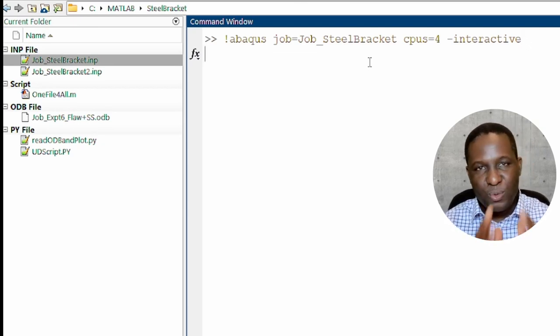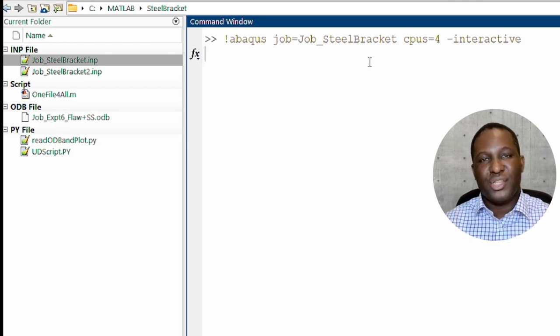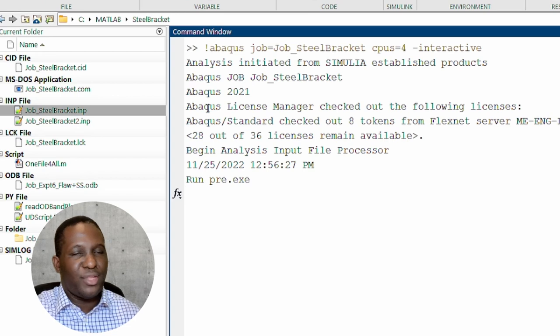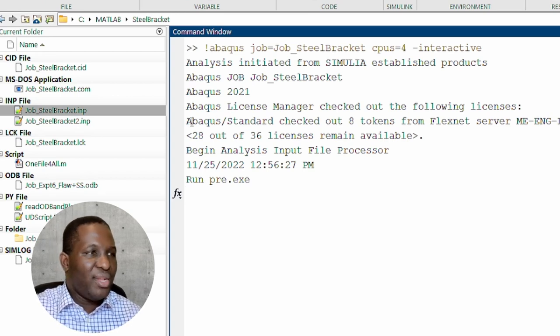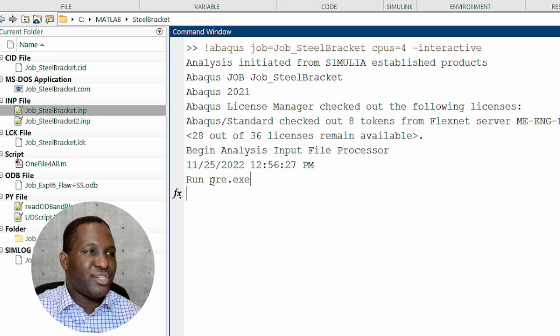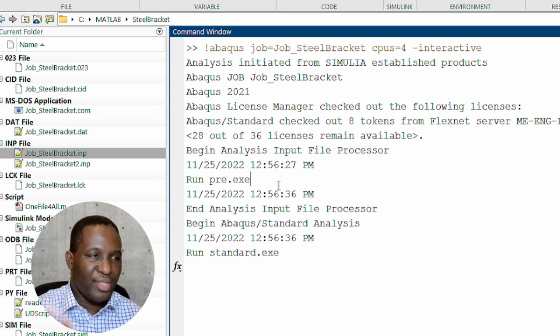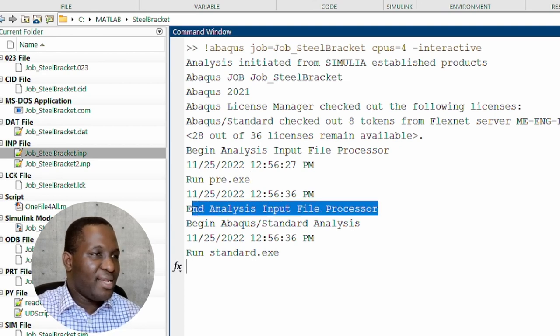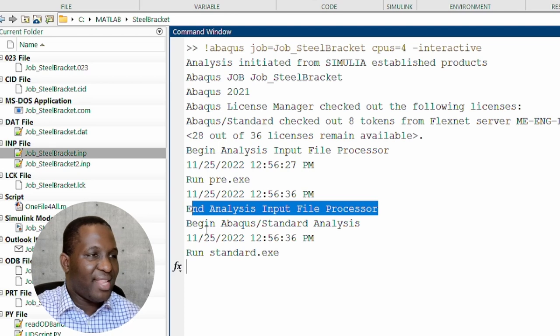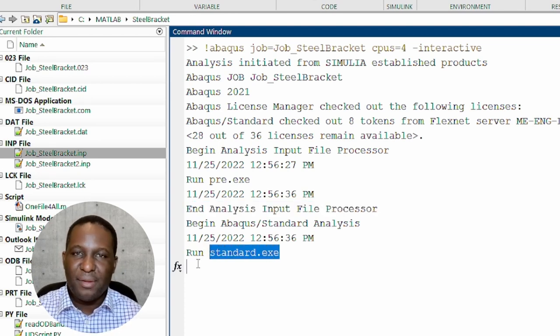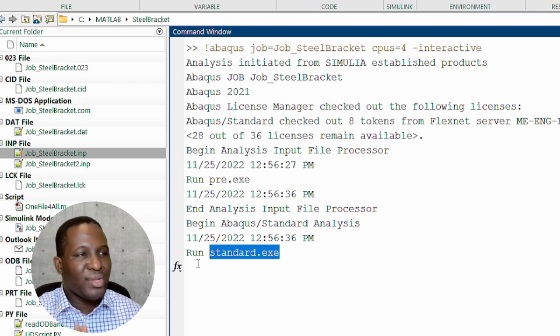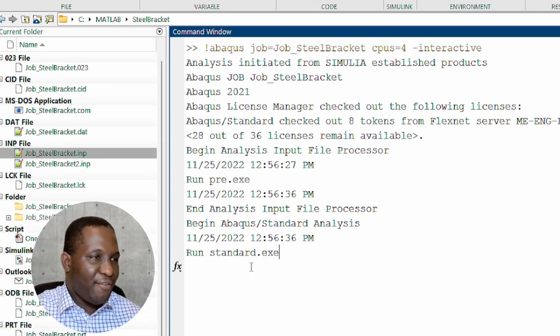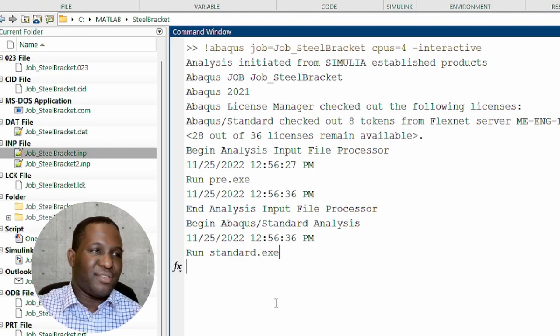So what this will do is that it will go in, start running the simulation. So if you see right away here, it's telling us that ABAQUS has initiated. I'm running the ABAQUS 21 model. The number of licenses that are available for me to run the simulation. And then it is running the preprocessor function, you know, the ABAQUS preprocessor. And then it's done the analysis. It's found that the input file is correct. So it's telling me that now it's running the ABAQUS standard because this simulation basically requires ABAQUS standard to run.